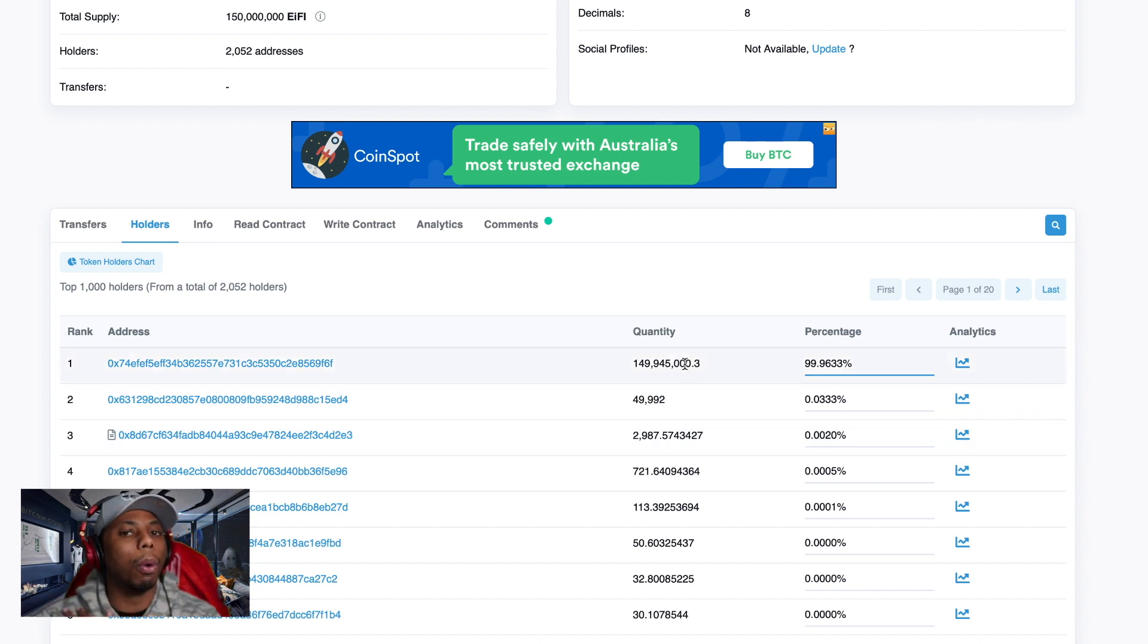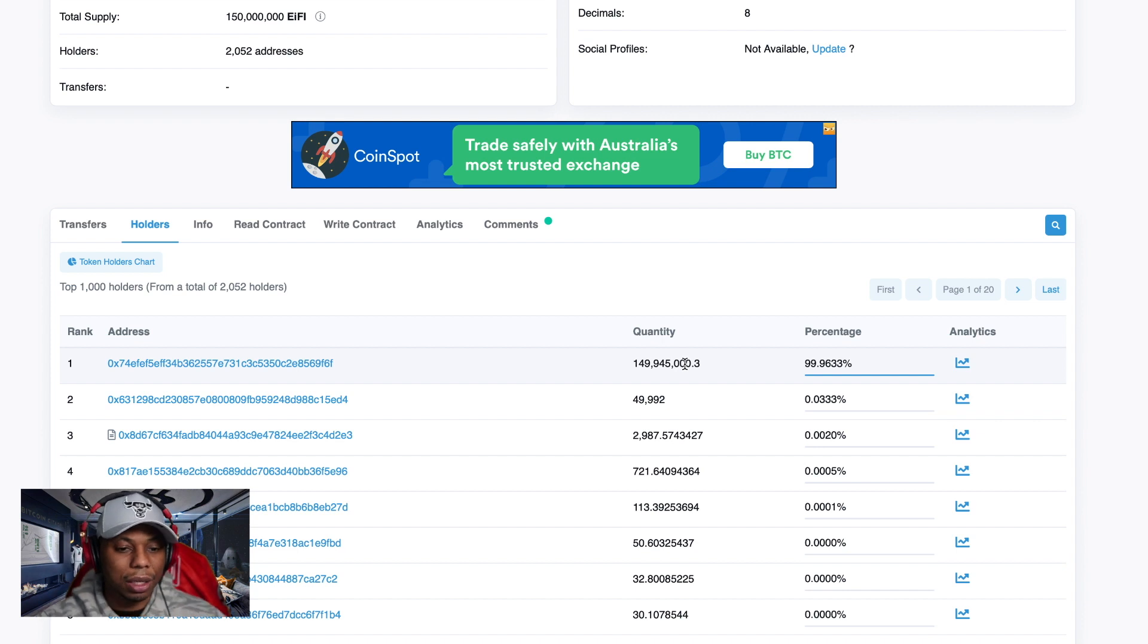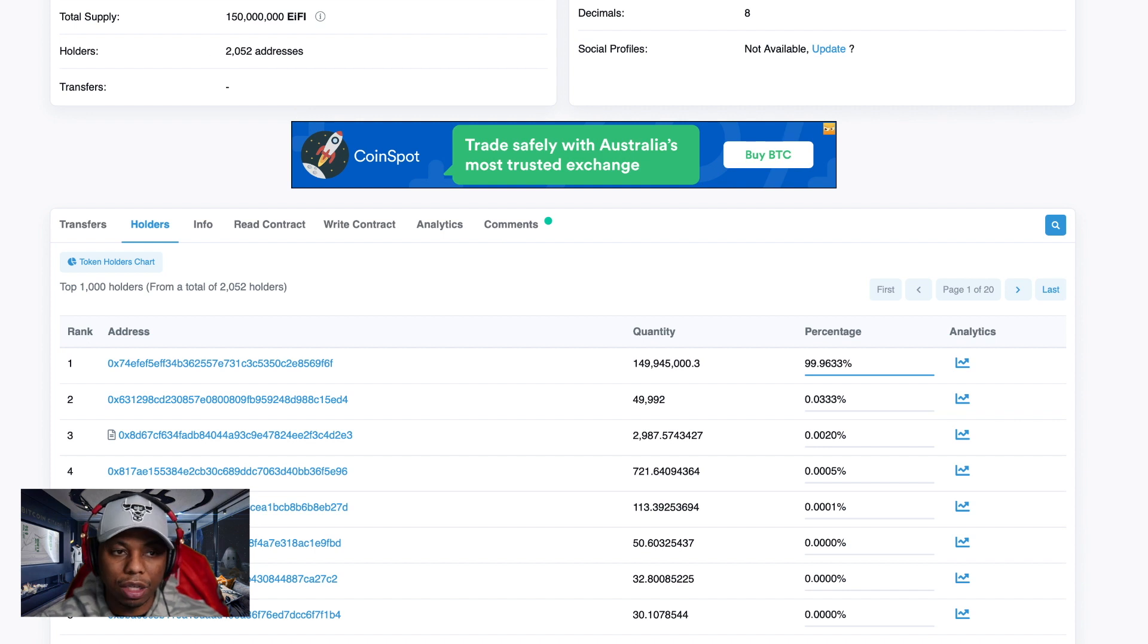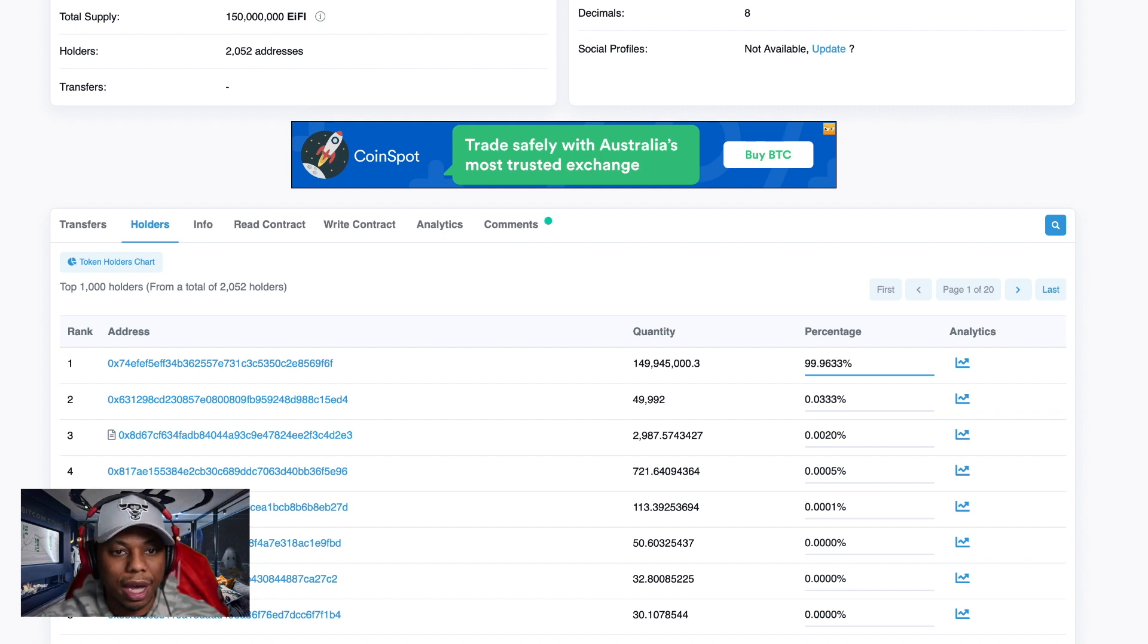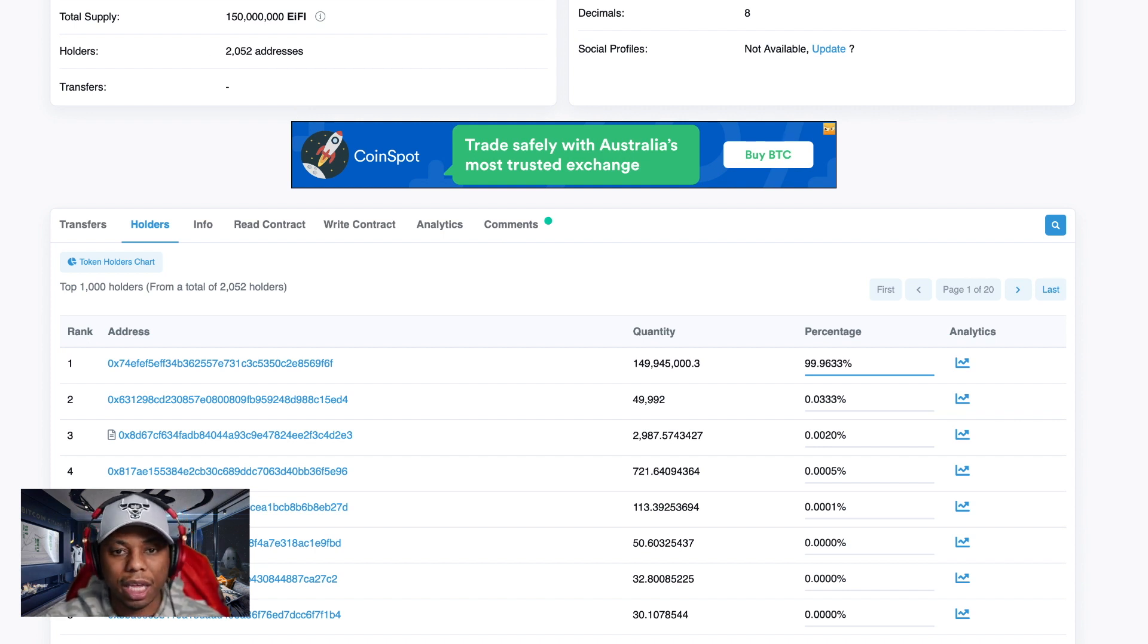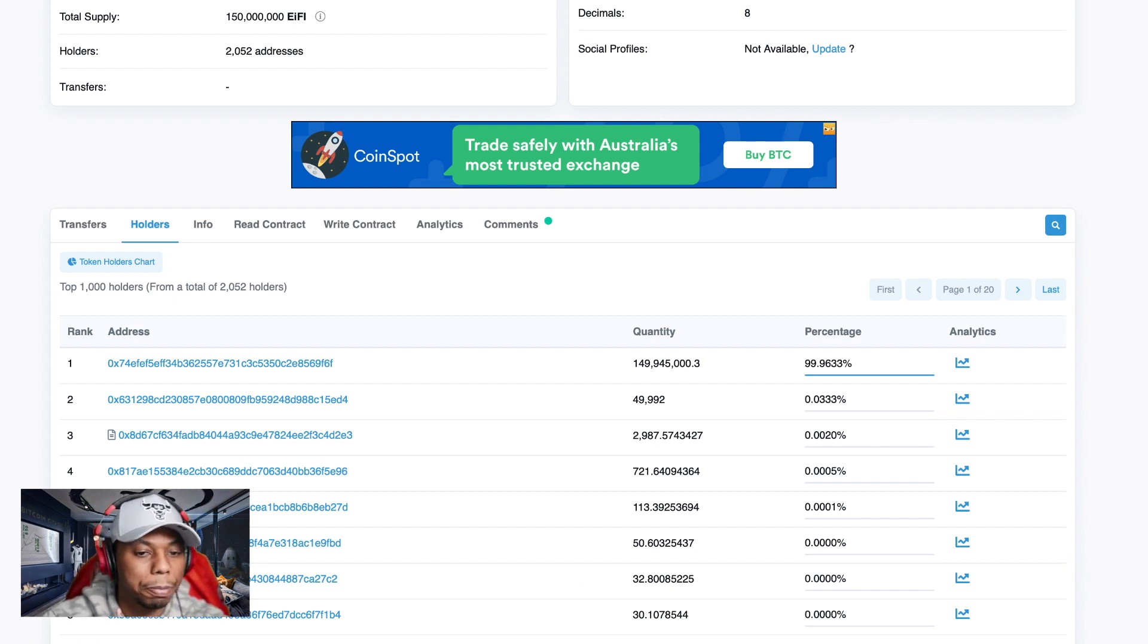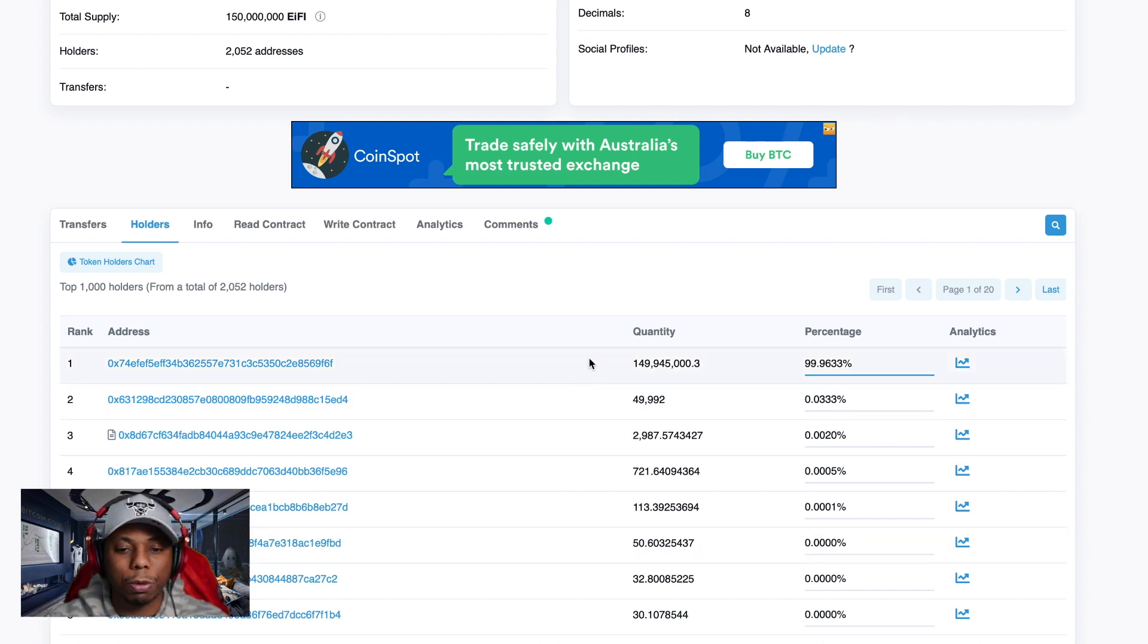Look at this - how easy to manipulate 2052 addresses when I'm holding most of it. I can do whatever I want to play around with that price. This is the nail in the coffin for me. This lets me know that as soon as I saw these two different blockchain explorers, EYFI and EIFI, that is a straight up dirty pump and dump.